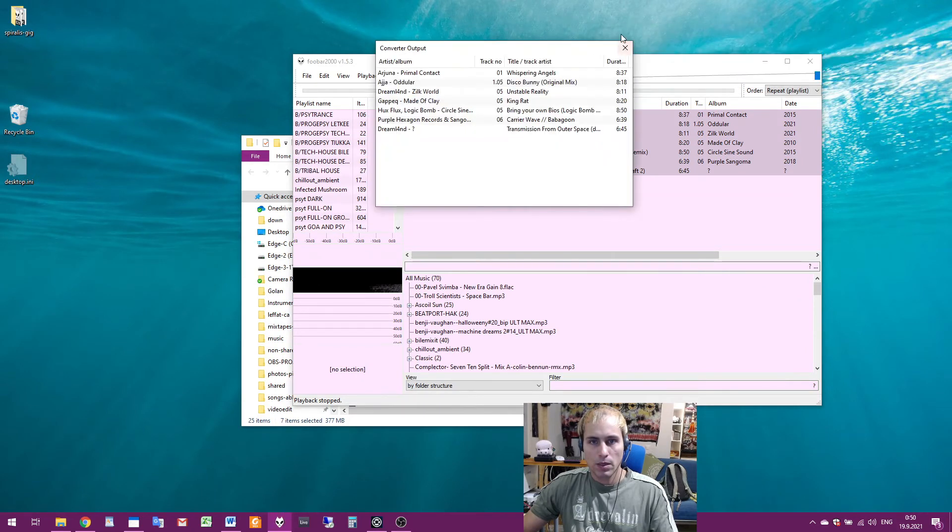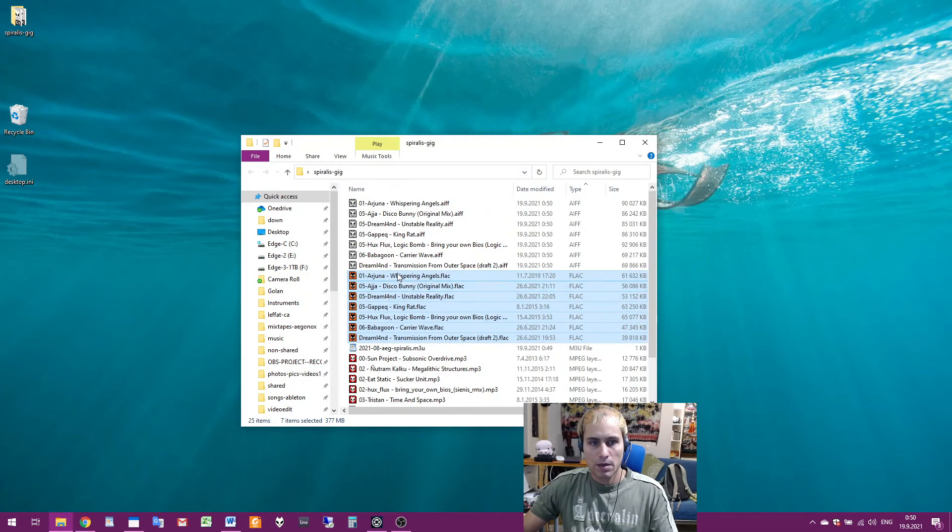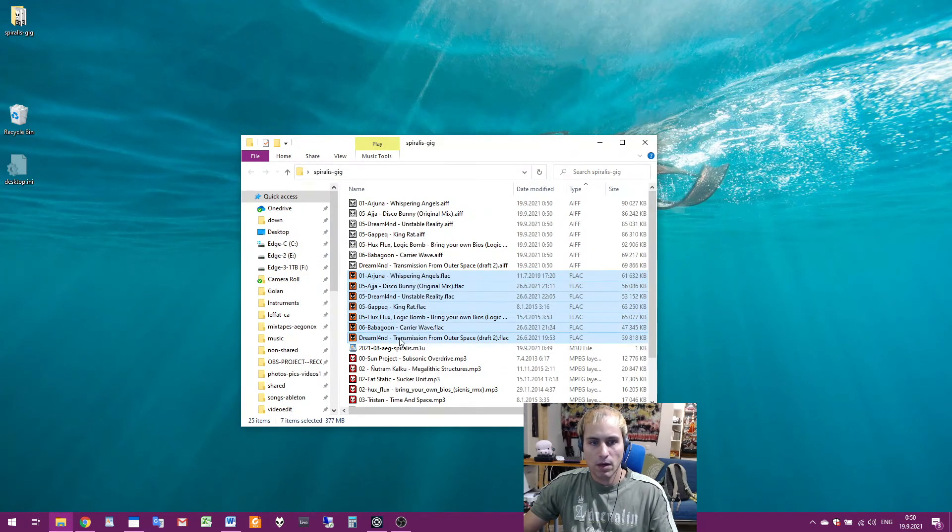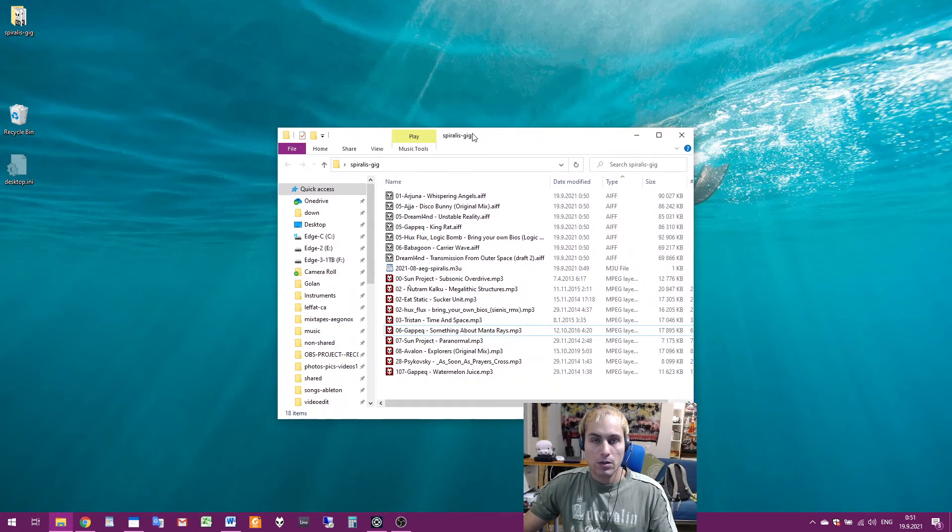Okay so now they are converted. I close Foobar and delete FLAC files. And then I copy the folder to USB stick and I'm ready to play the set.